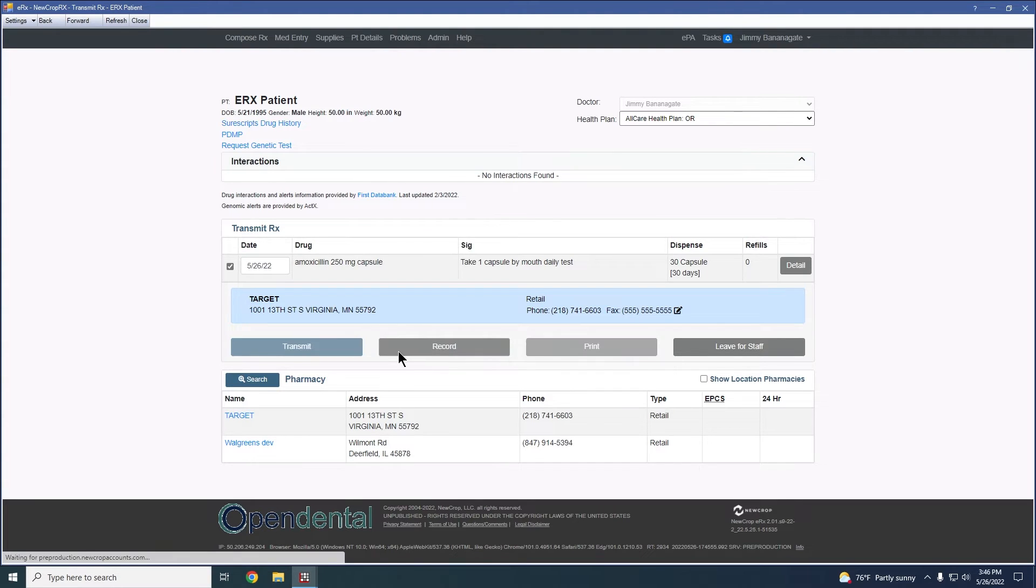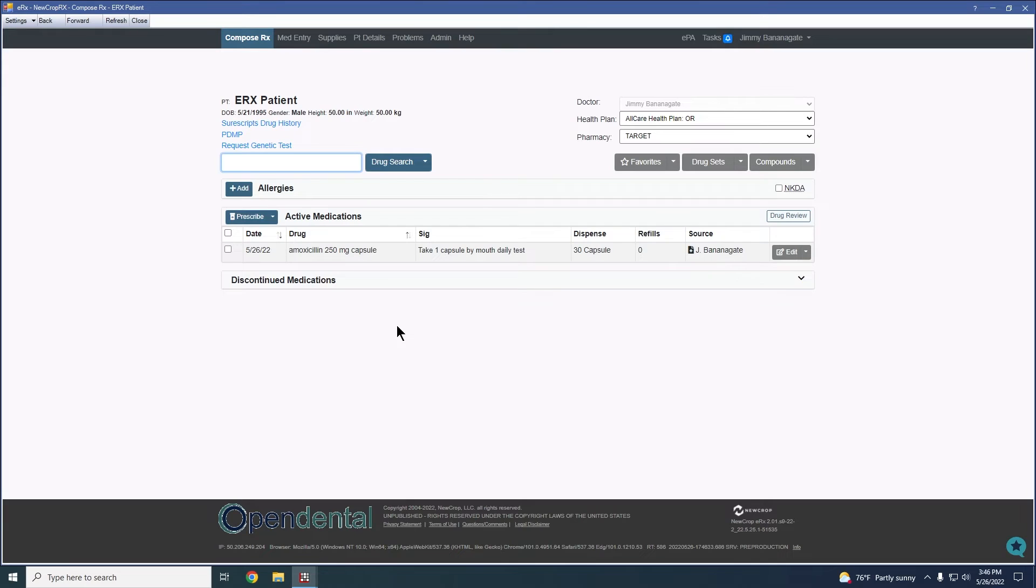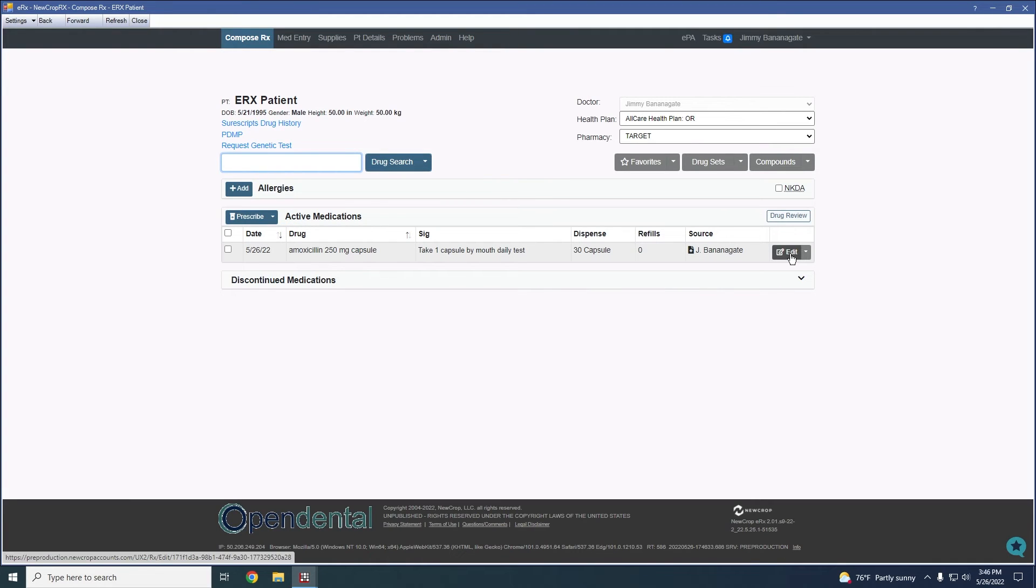We're going to go ahead and click on that. And in this case, now we can see what an active medication would look like.